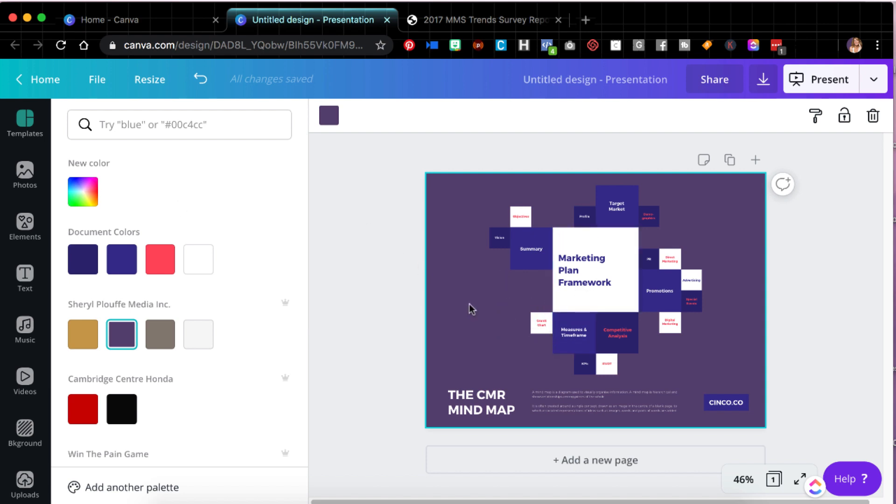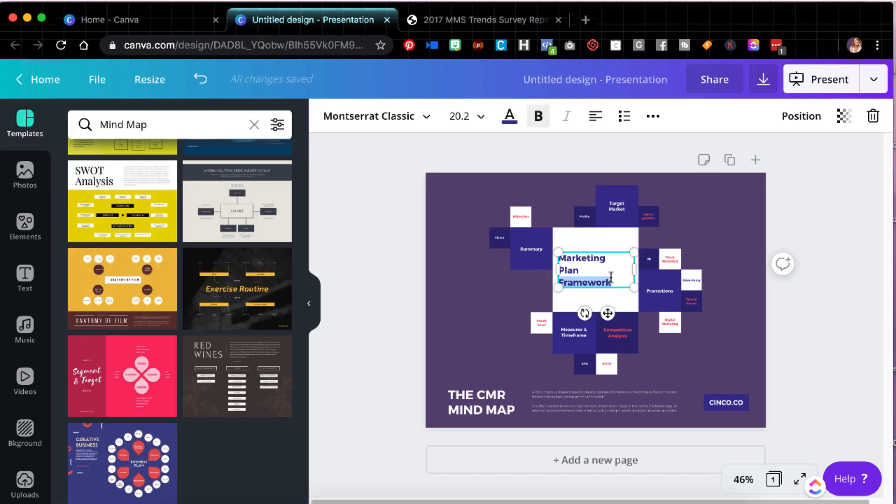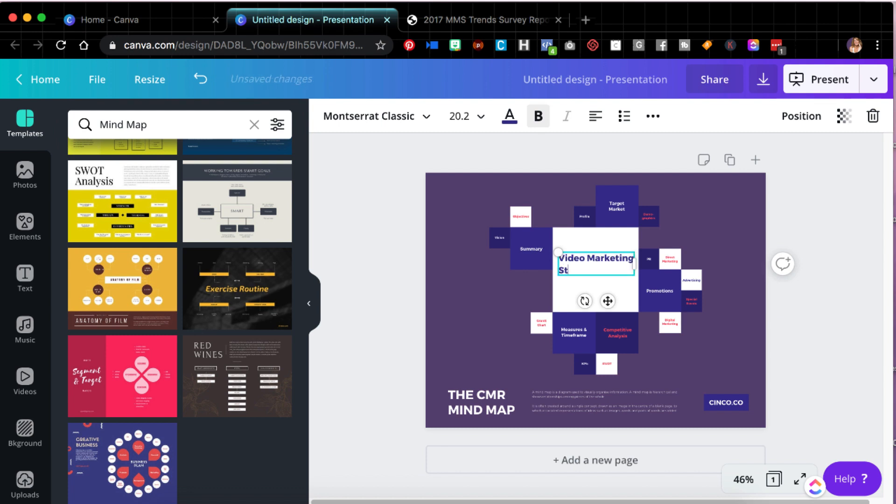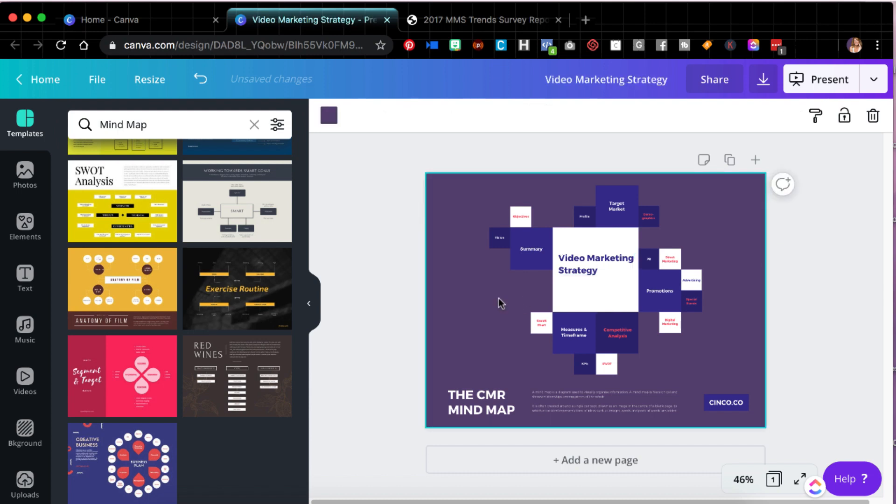So let me just go through and just show you a brief example. I'm just using this template as an example. If you wanted to use a template, obviously you can customize the colors, but let's just go in here and call this whatever you wish. It could be, I'll just use my own niche as an example. It could be my video marketing strategy, whatever that looks like.